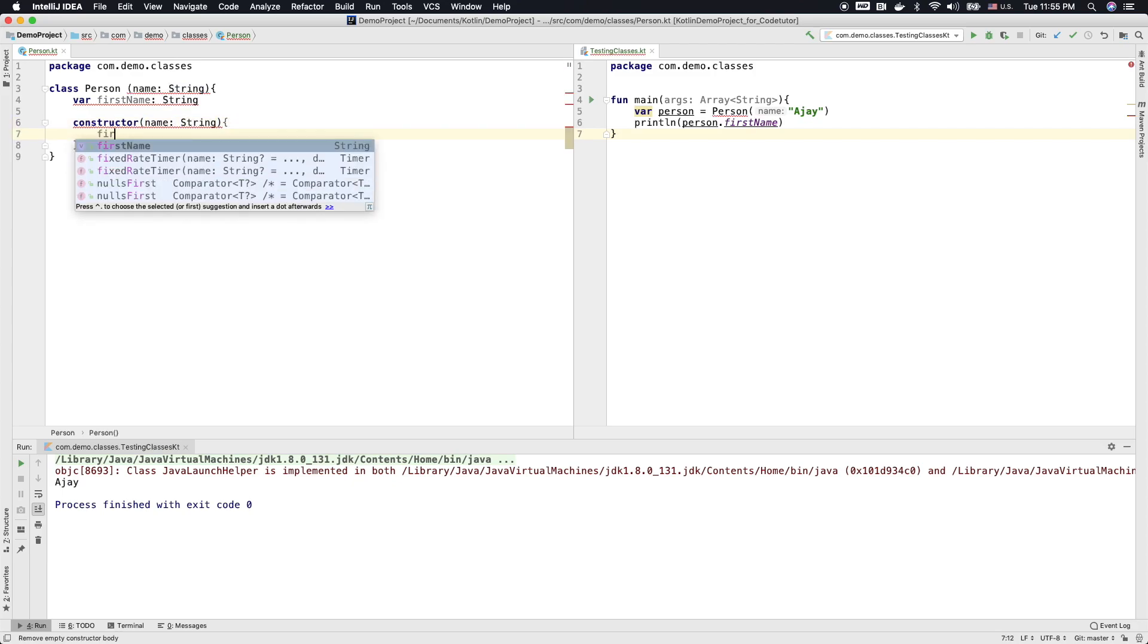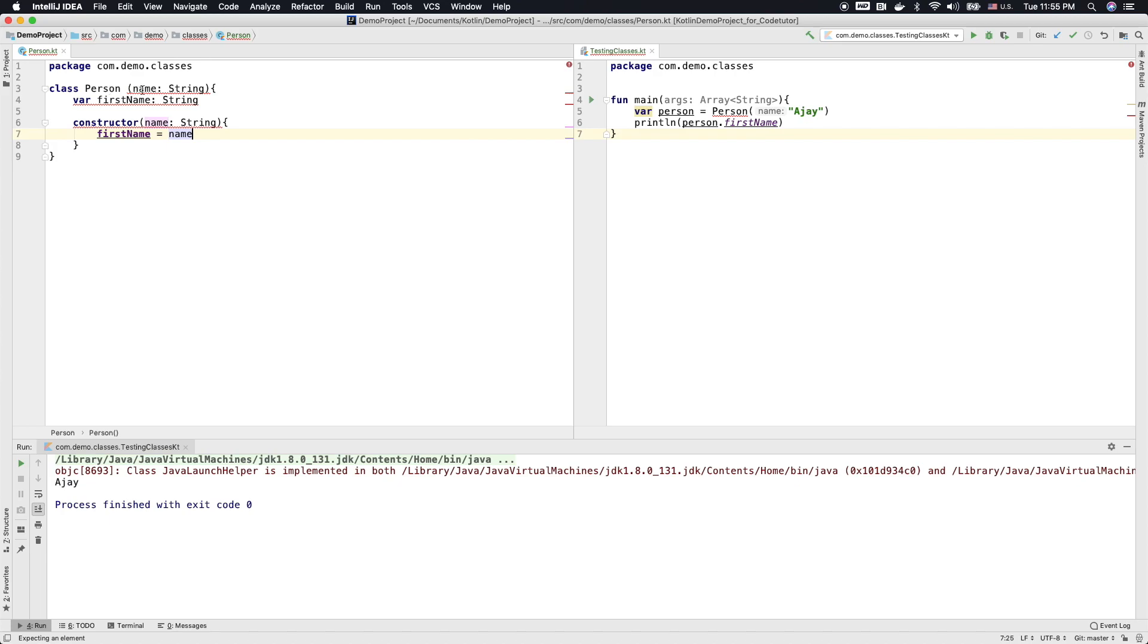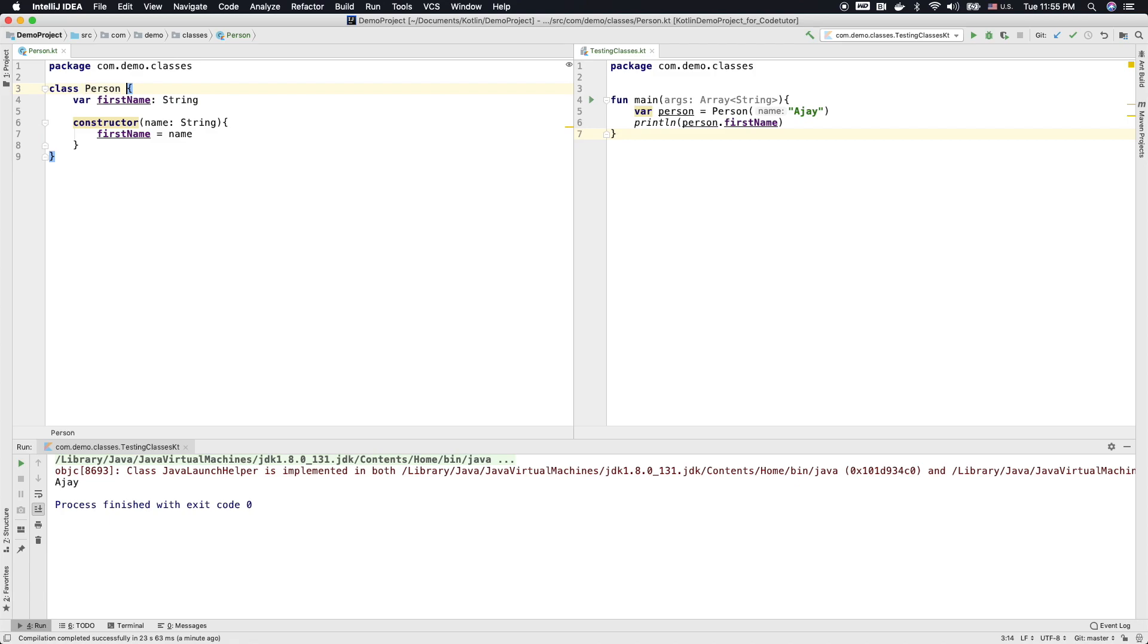And then whatever the earlier code that you had written to initialize the first name, you can write same here in the constructor. And you can basically remove this. This is not needed. And this will also work perfectly fine.